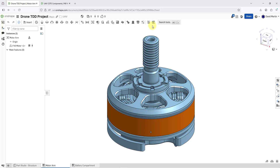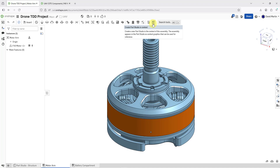One way to do that is by using this icon to create a Part Studio in context. One thing to note: in this particular assembly, I only have one component. Before you click on this icon, you want to make sure that you have the components visible that you want to use in context. And if you have components with degrees of freedom, you want to make sure that the components are positioned the way that you want to design against them, like if you have a mechanism.